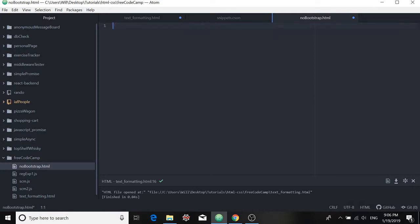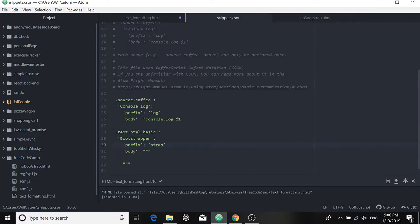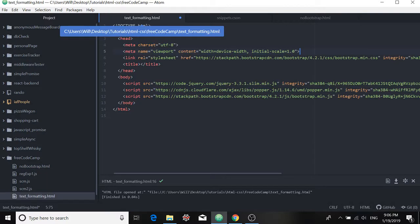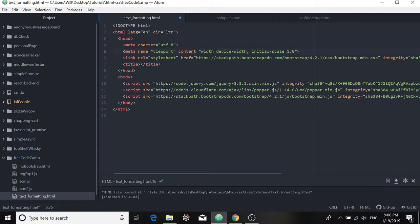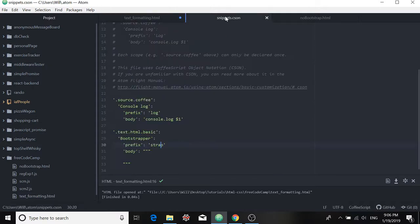Alright, so for our example, when I type in strap, I'll expect to see this code come in right here. Alright, so how do I make that happen? Well, in the body, and that's going to be right in this area here, I'll have to add those tags.